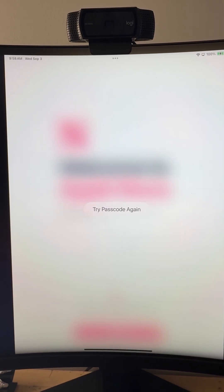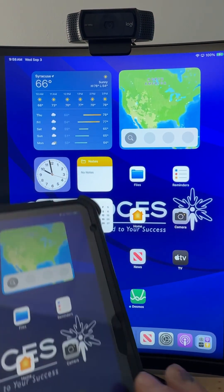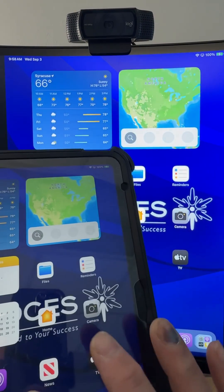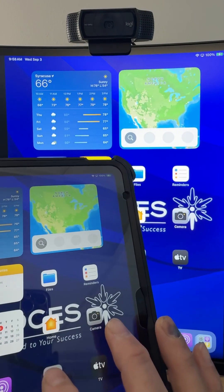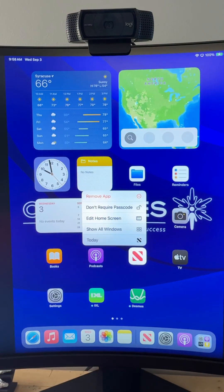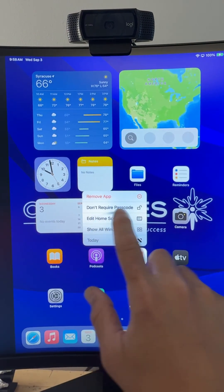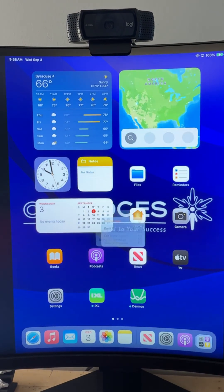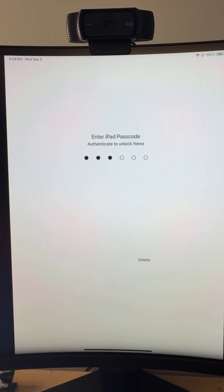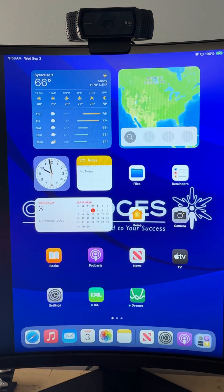How do you get rid of this if you did want them to use News? Well, I'm going to go back to the home screen and long tap on News once again. This comes back up and now it says Don't Require Password. I'm going to click on that and I've got to put in that same password in order to unlock it.